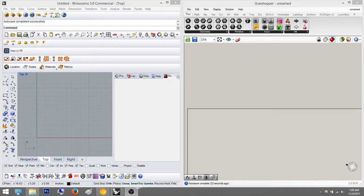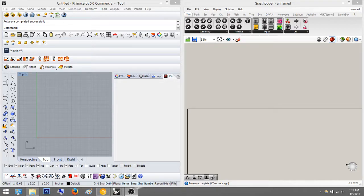Hey everyone, today we're going to do a tutorial on list manipulation. I feel list manipulation is the most important lesson — it's what really got me understanding Grasshopper a lot better. So please listen up on this one if you really want to understand Grasshopper, because this tutorial will really help you understand how Grasshopper works.